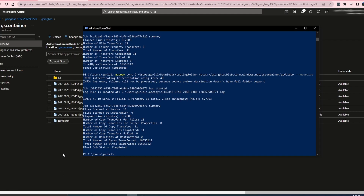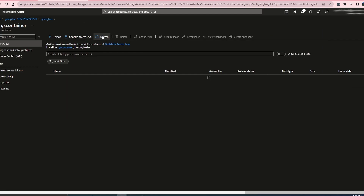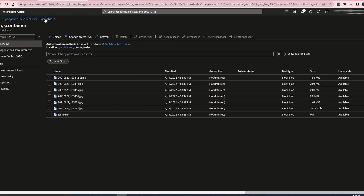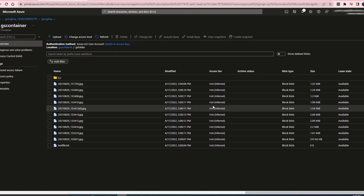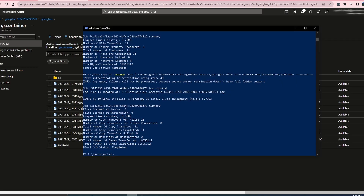Let's come back and refresh. There we go — just the container and gs-folder. If you notice, since I moved in a folder, in this case it didn't get applied to that original folder as I was hoping, but it created a new folder and moved all the files in there. So that's it with the sync operation.